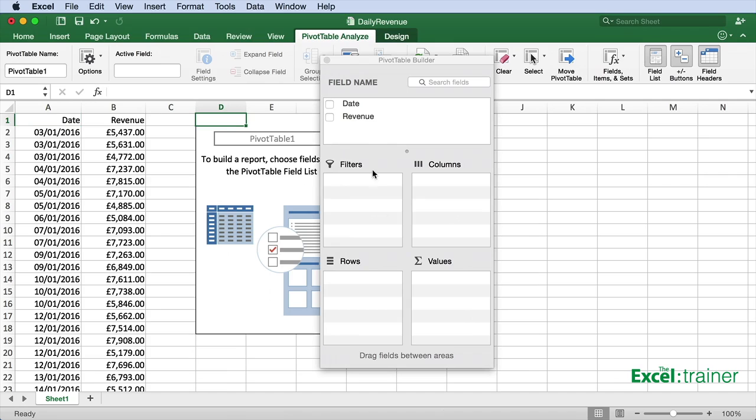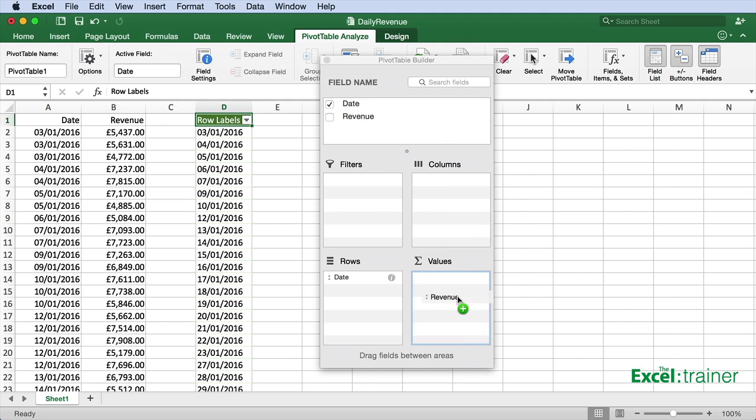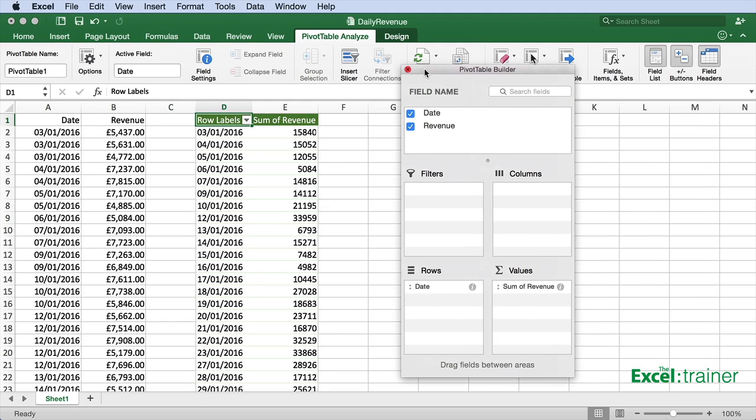Drag the date into the row section and drag the revenue into the values section. That is showing me revenue per day.